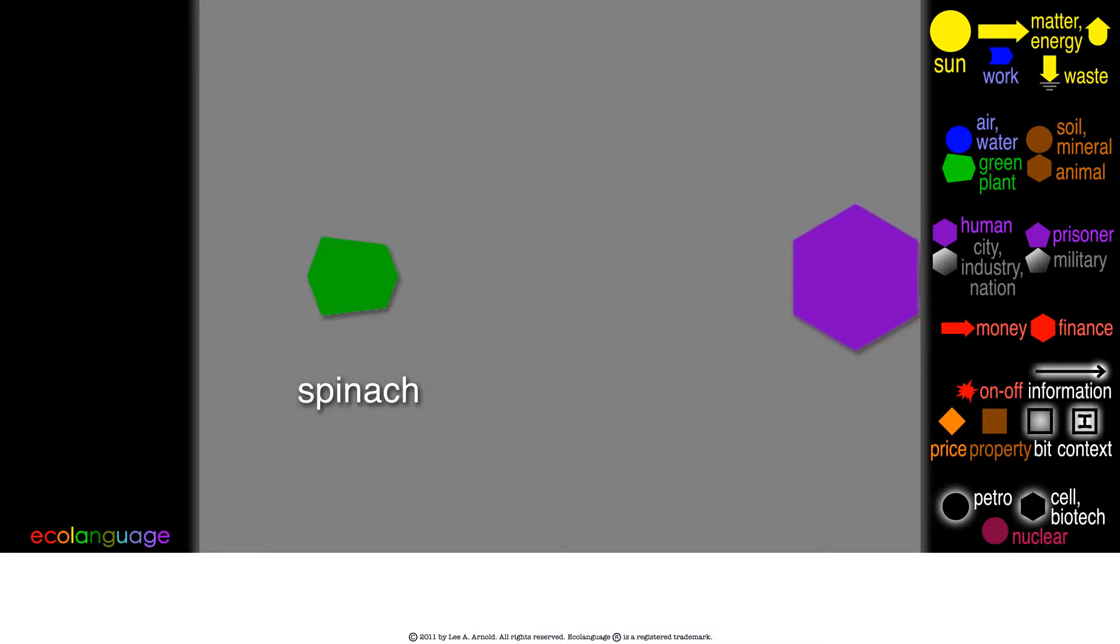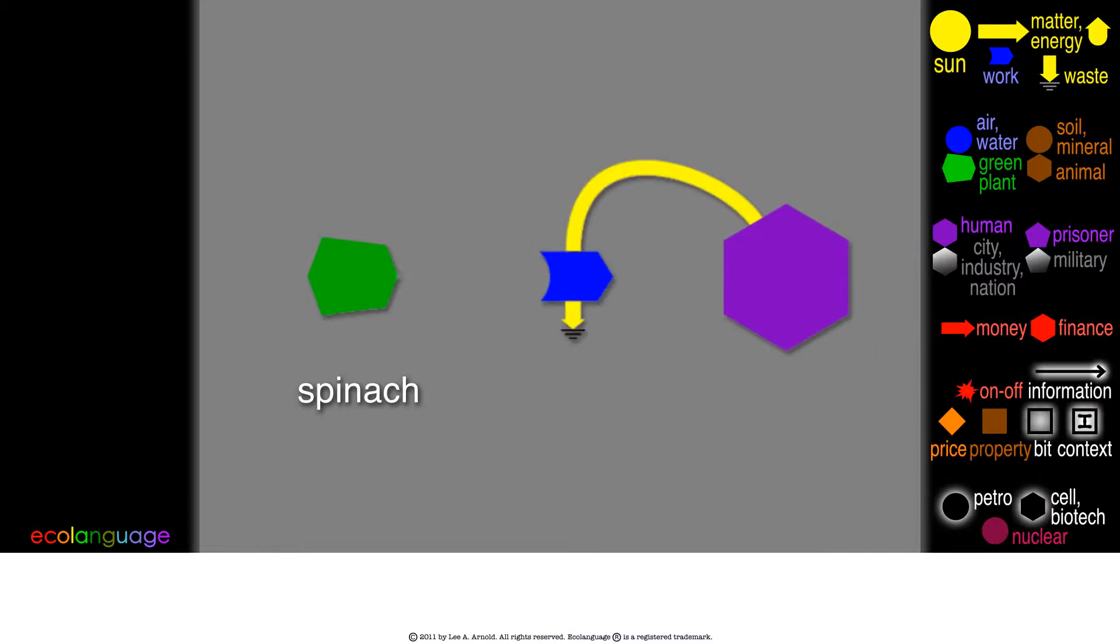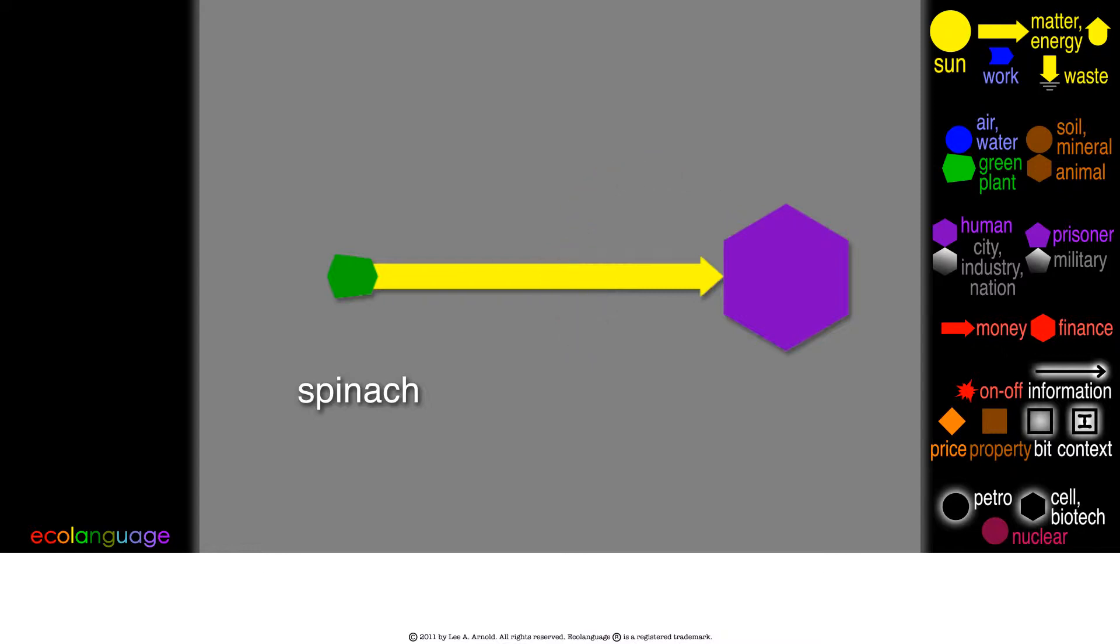Now, if you want to eat spinach, then you have to use your own energy to get it, or to plant it in your garden and tend it. Spinach doesn't just come to you.